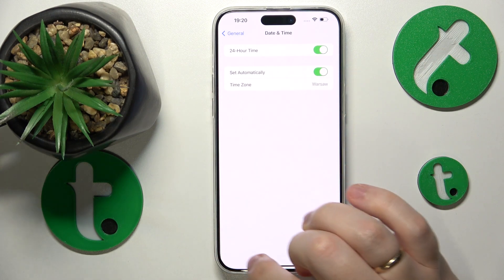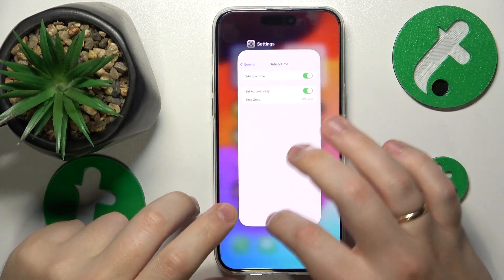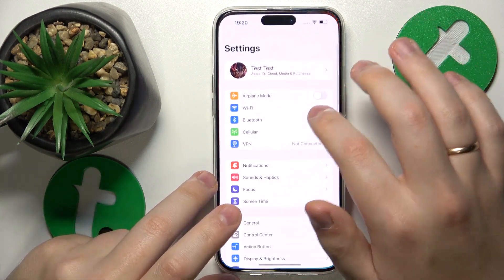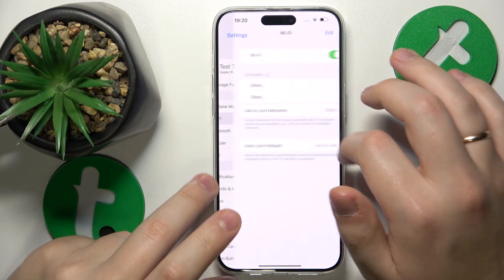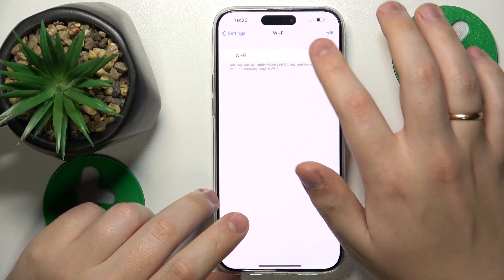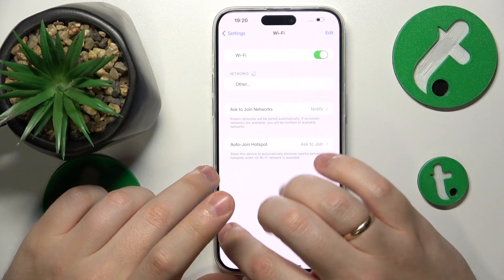and switch on the 'Set Automatically' toggle. Then you might also want to go into Settings, then Wi-Fi, and toggle the Wi-Fi feature off and then put it back on.